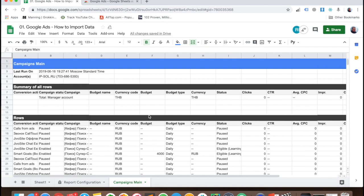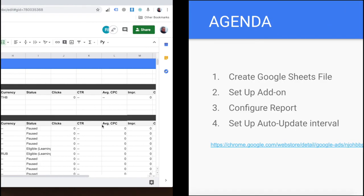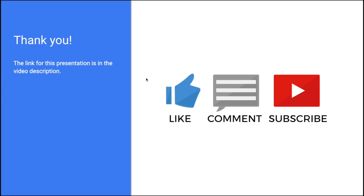So play around with it, have fun, and don't forget to subscribe to this channel, leave your questions and comments below, and like this video. Bye-bye!